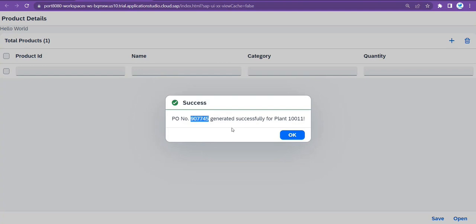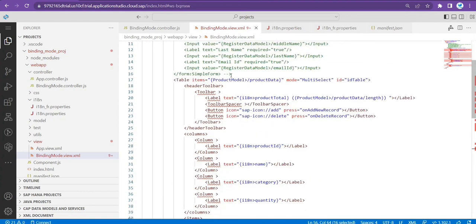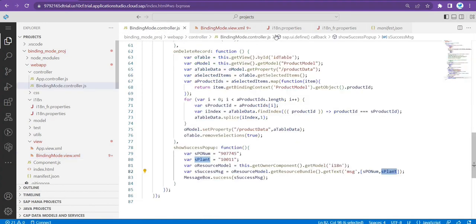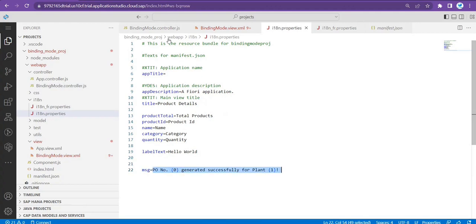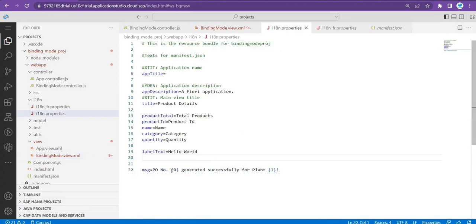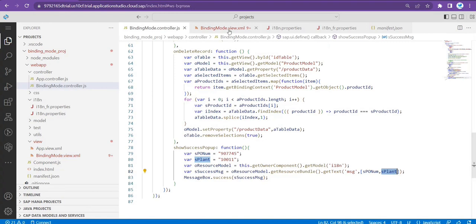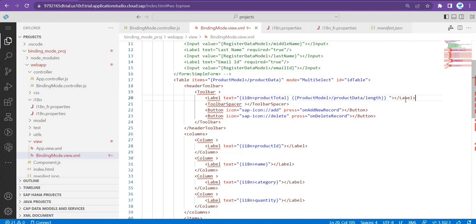This is all about the resource model and how we format these values. There is one more way — in XML you can also pass those values, but I'm not going to explain that; that will be your assignment. Create one label control in XML and within that display this message, passing the values from the front-end XML code. I've shown you from the controller side — now try it from the XML side and let me know how you do it.